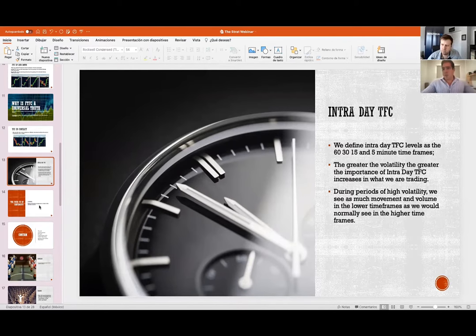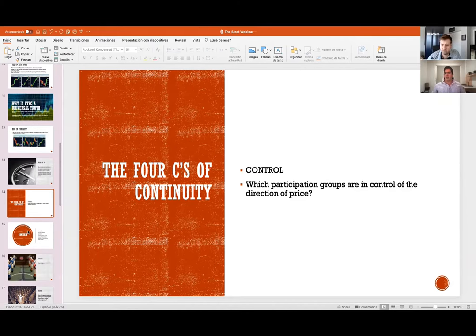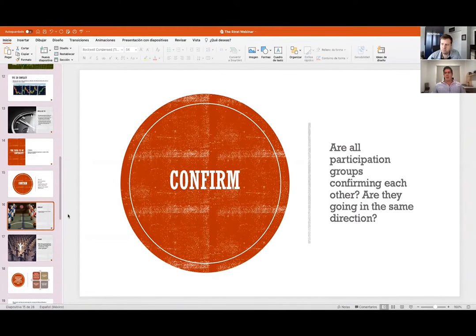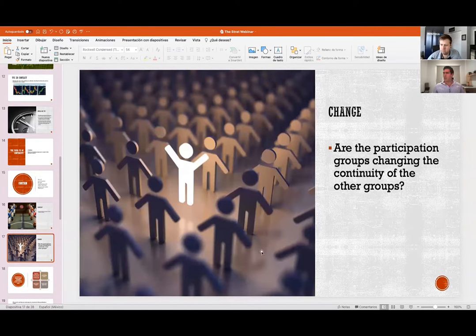The four C's of continuity in full: Control — which participation groups are in control of the direction of price? Confirm — are all participation groups confirming each other, going in the same direction? Conflict — do you have it, and should you avoid it? Change — will that conflict end up in a change of trend? Are the participation groups changing the continuity of the other groups?